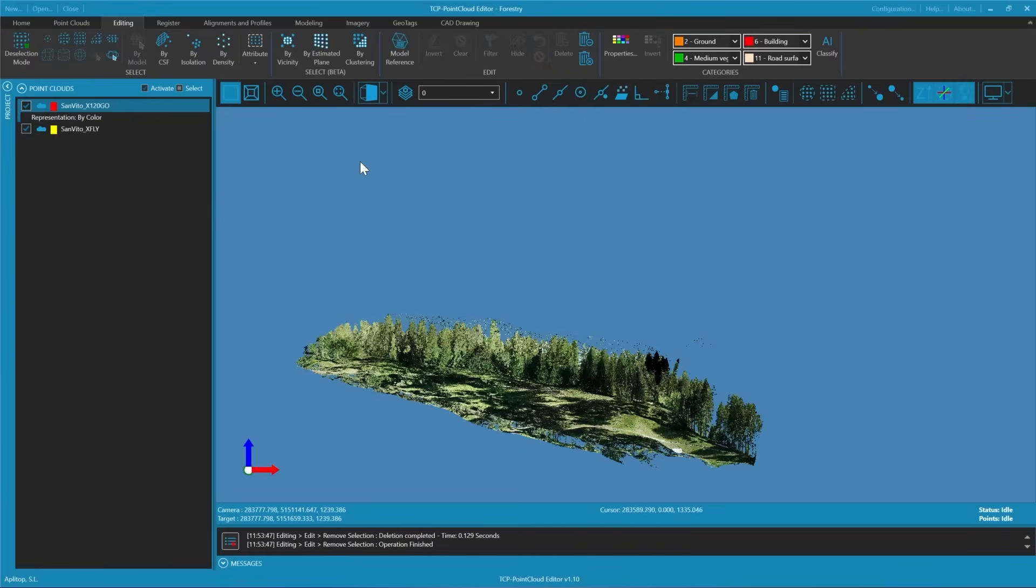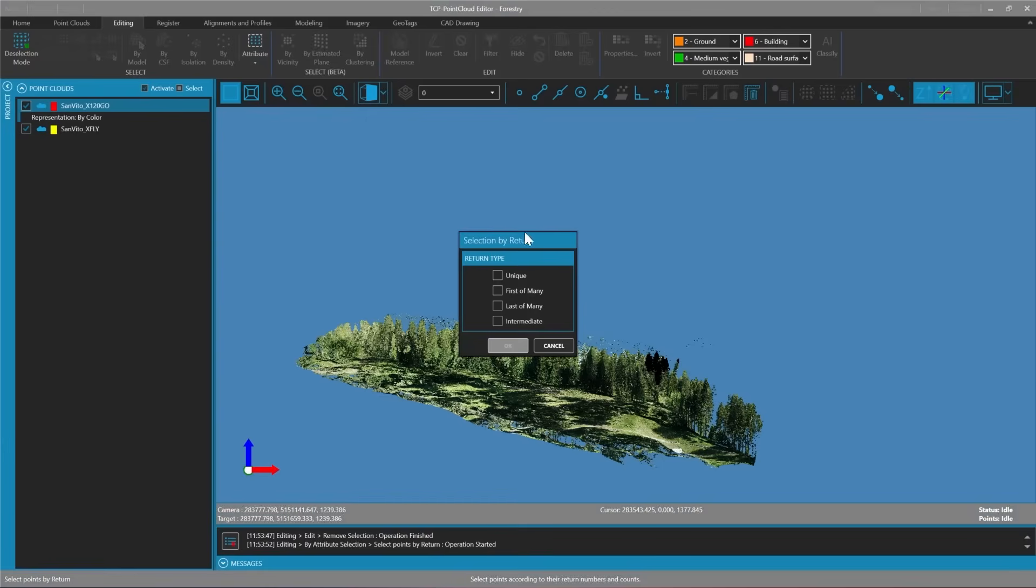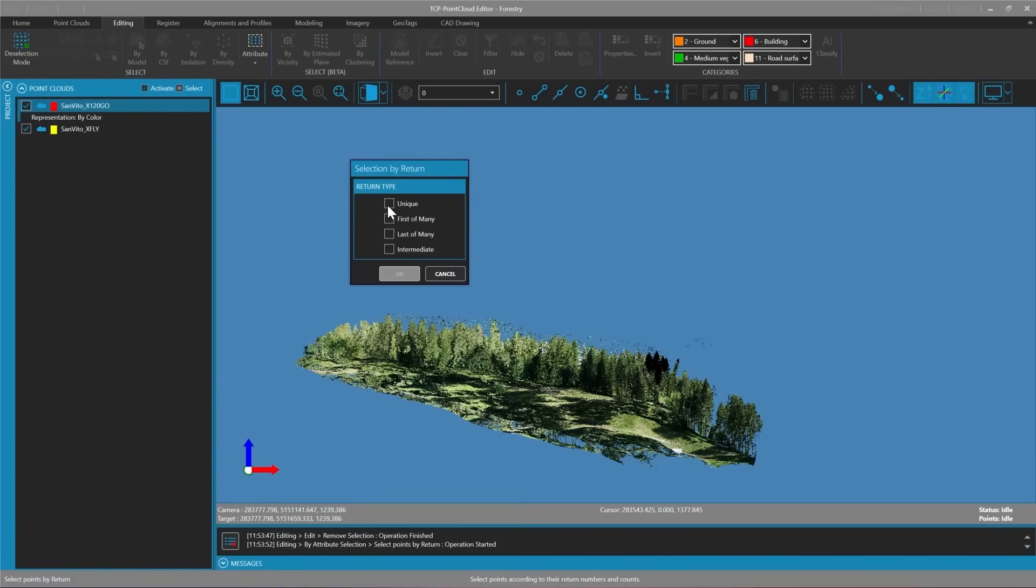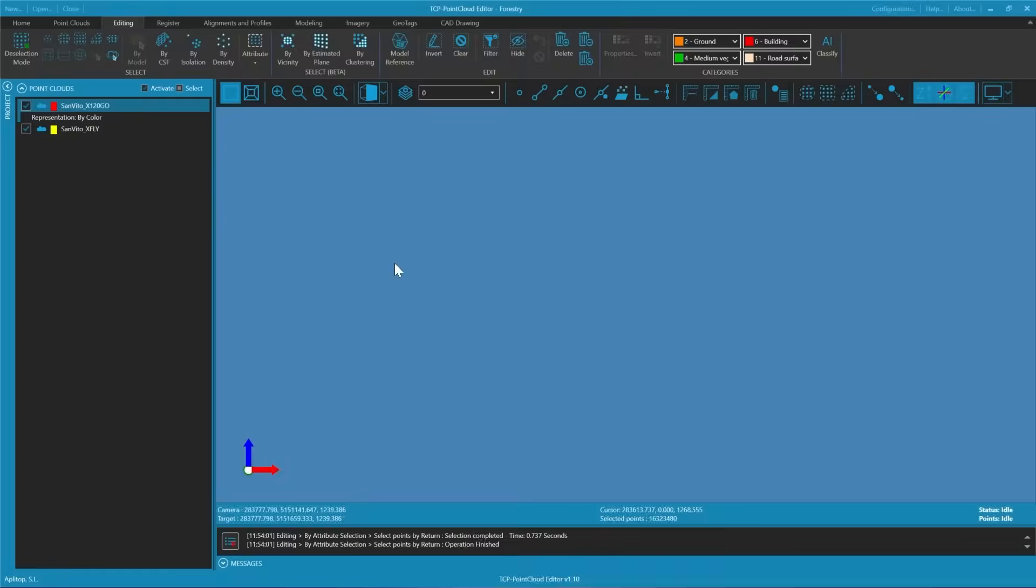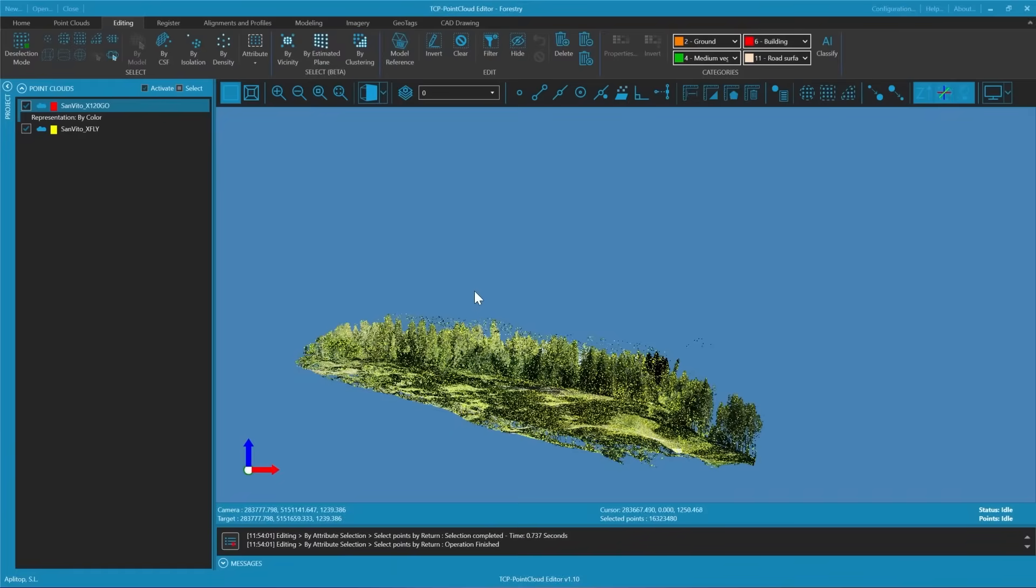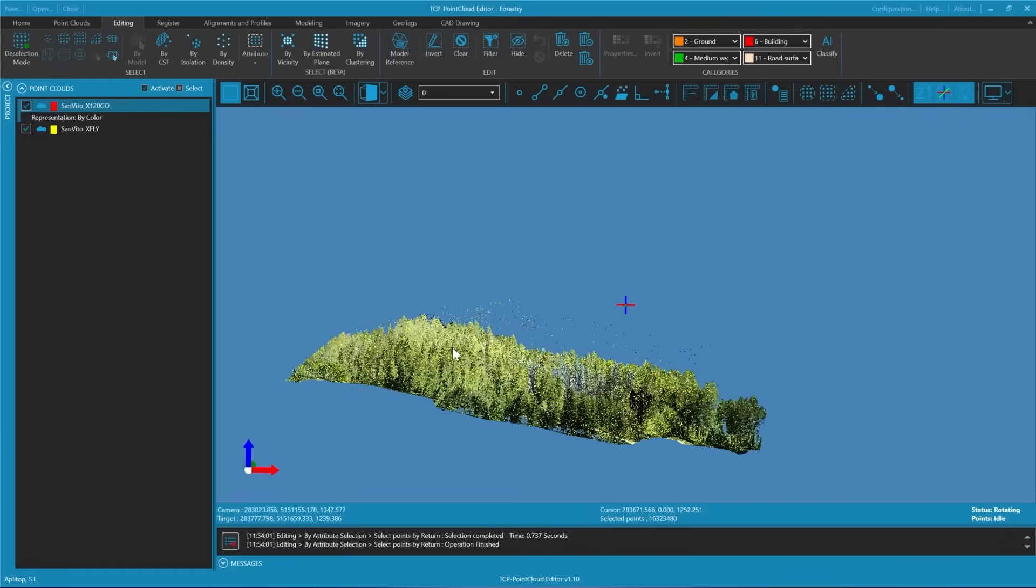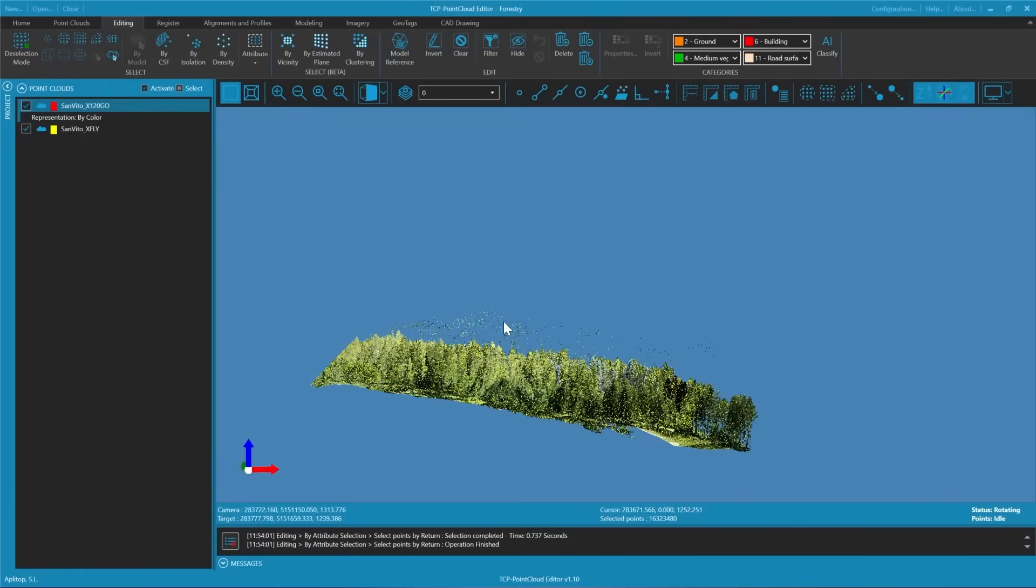Next we'll focus on the return information. Since we are interested in the terrain we know that the intermediate returns and the first returns are not ground points so they should not be included in our terrain data.